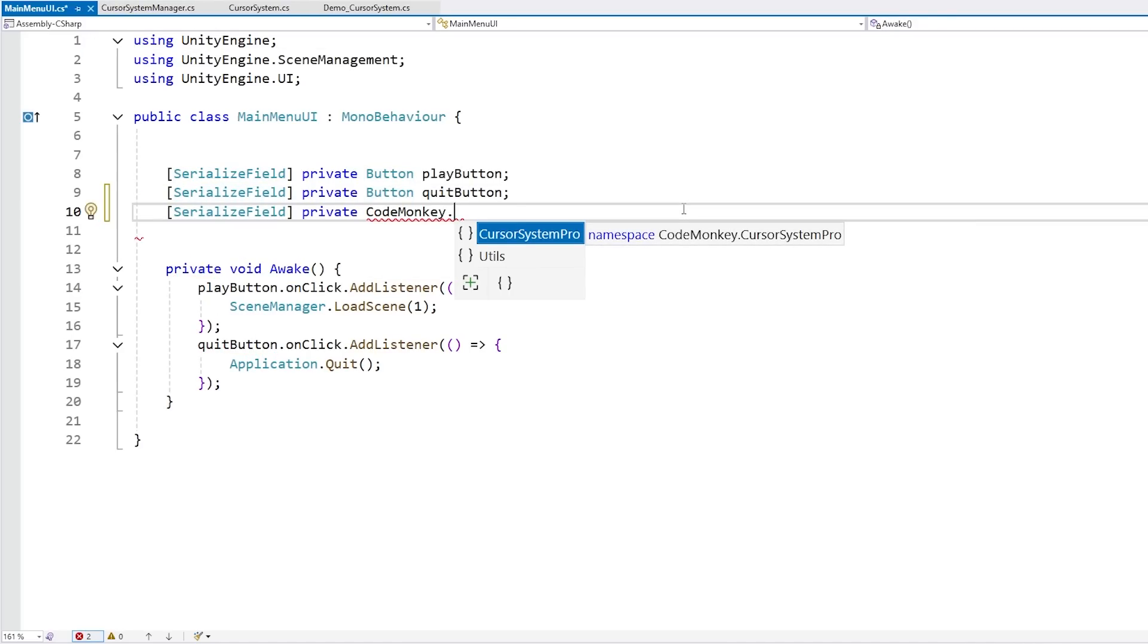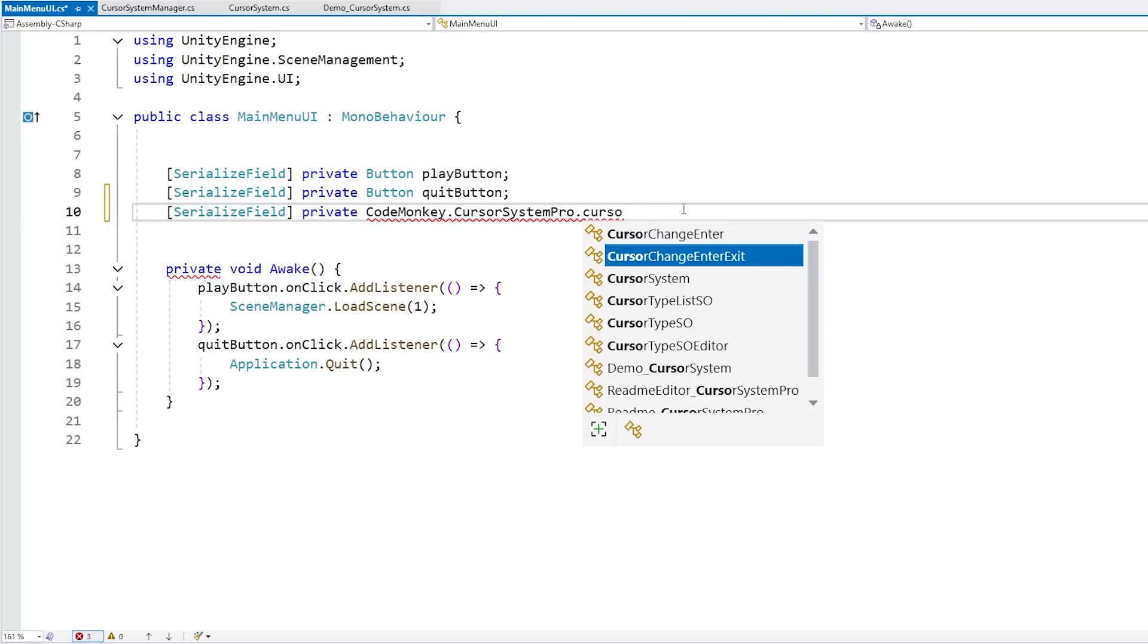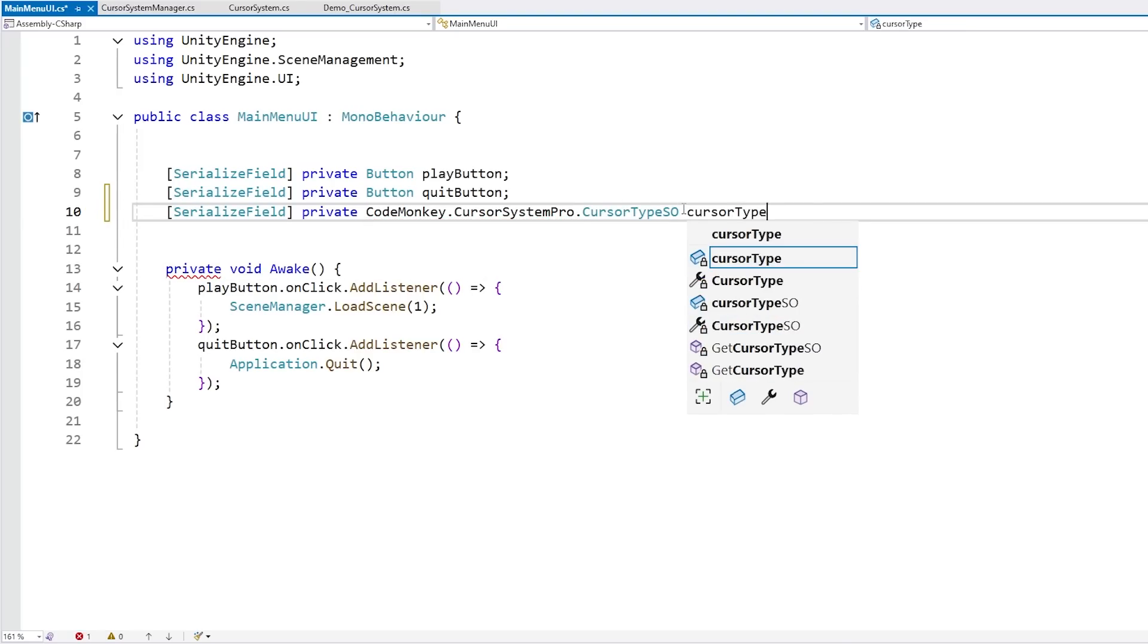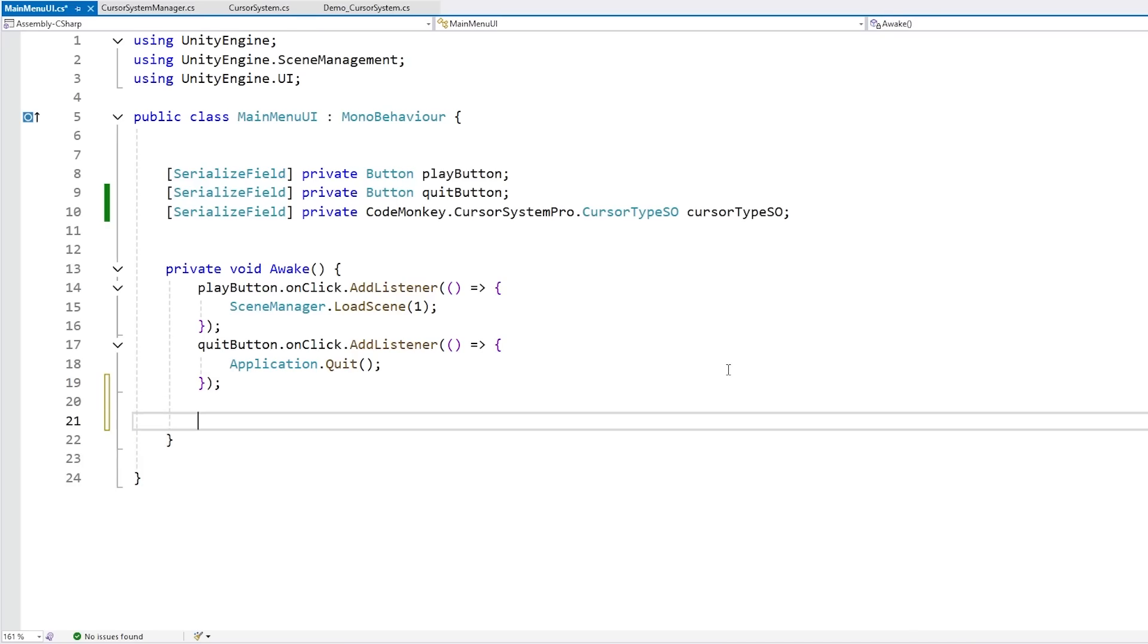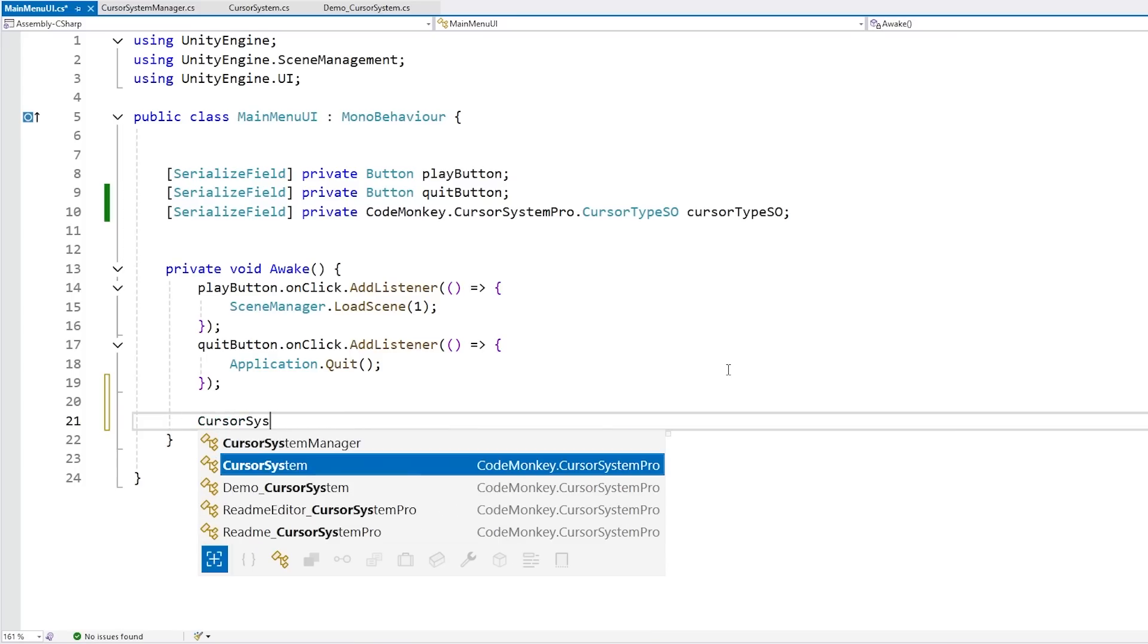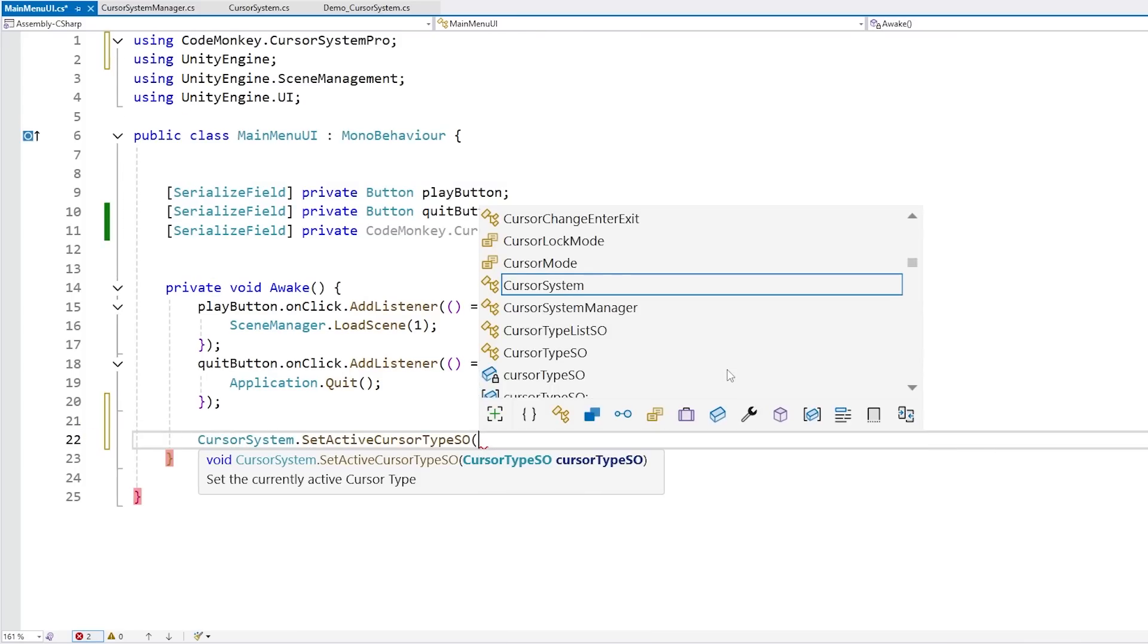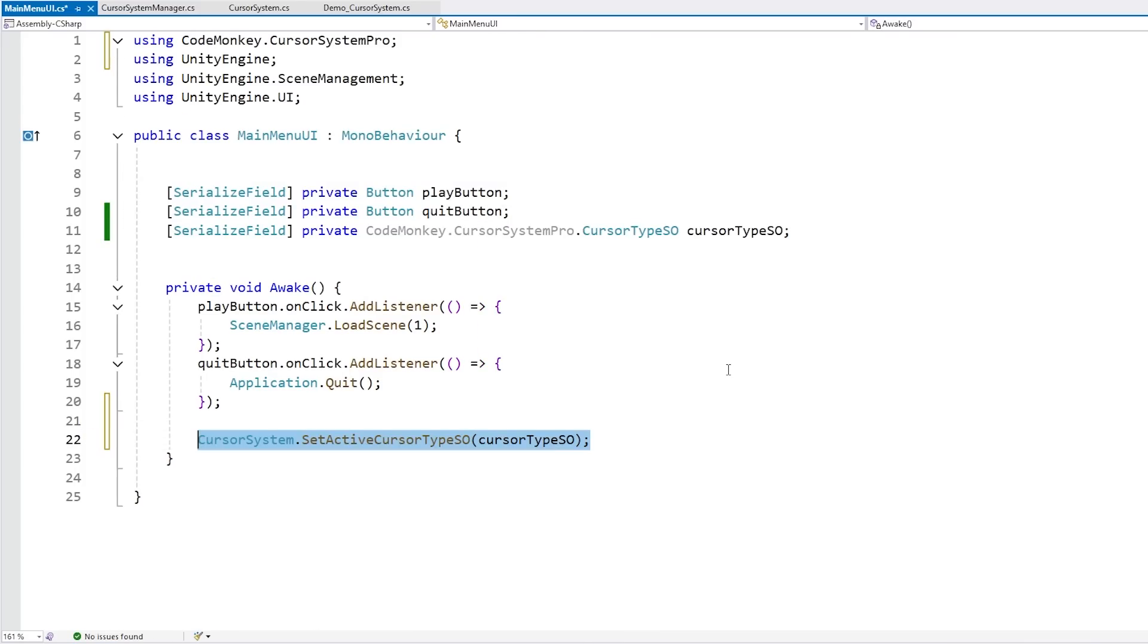For type let's go inside the Code Monkey, the Cursor System Pro namespace, and let's add the cursor type SO. For our cursor type SO, and yep there's the field, so now just drag the bird. Then back in the code, just one line of code. So go inside the cursor system, and let's set the active cursor type to this cursor type SO. Yep that's it, just one line of code.